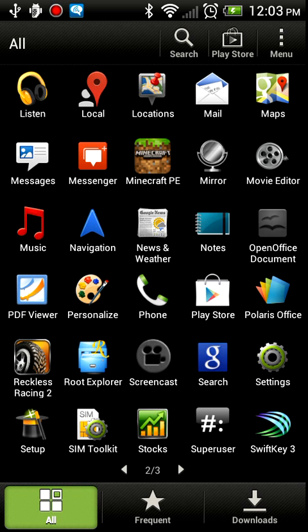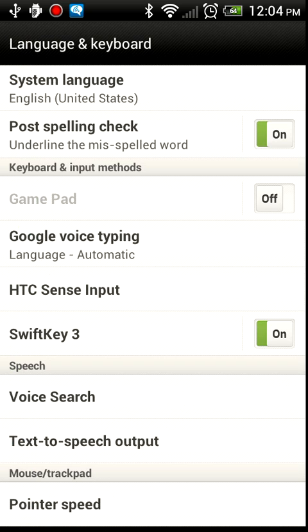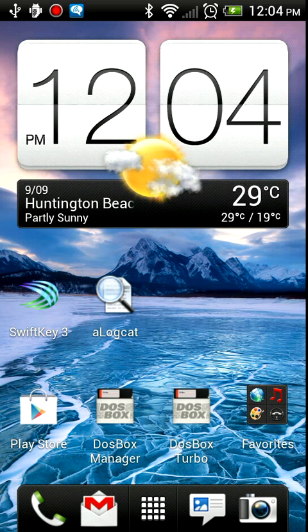To do that, we need to get into the Android settings and go to Language and Keyboard. You'll notice that the GamePad keyboard is disabled by default. Let's go ahead and enable it, and we're going to go back to our home screen and start up DOSBox Turbo.